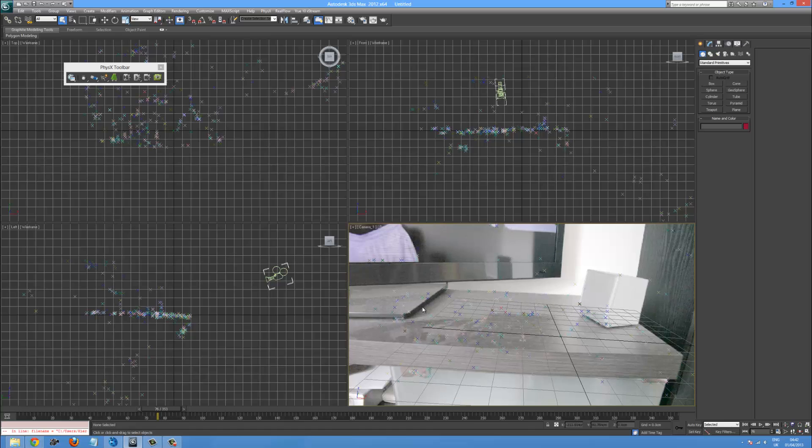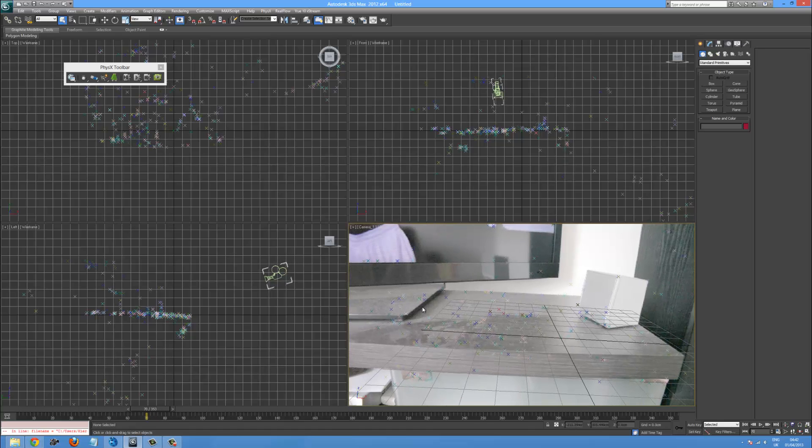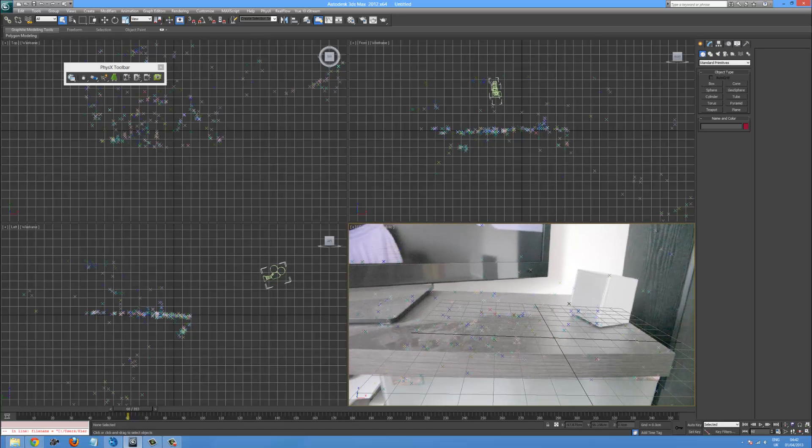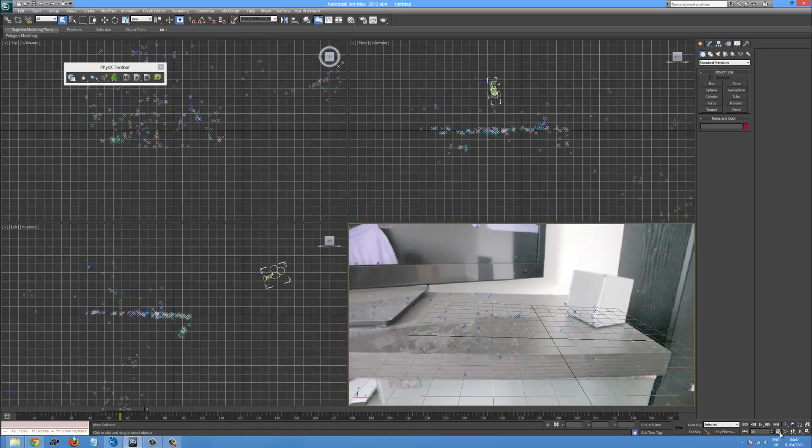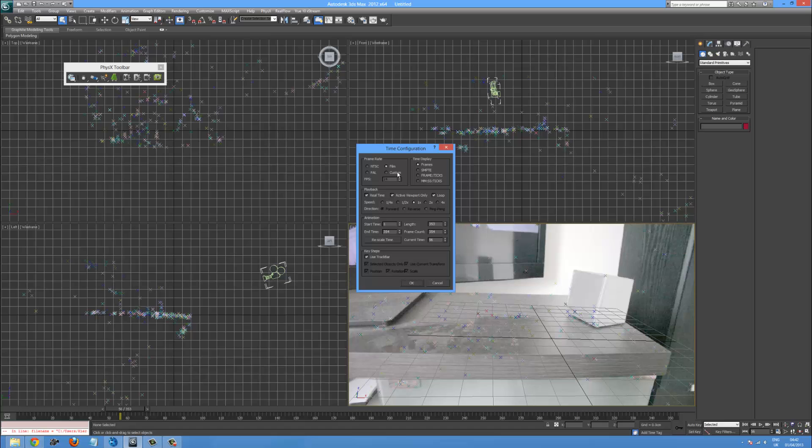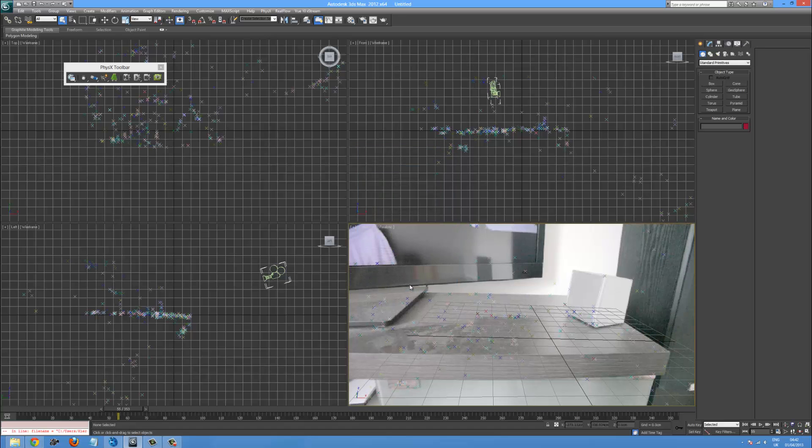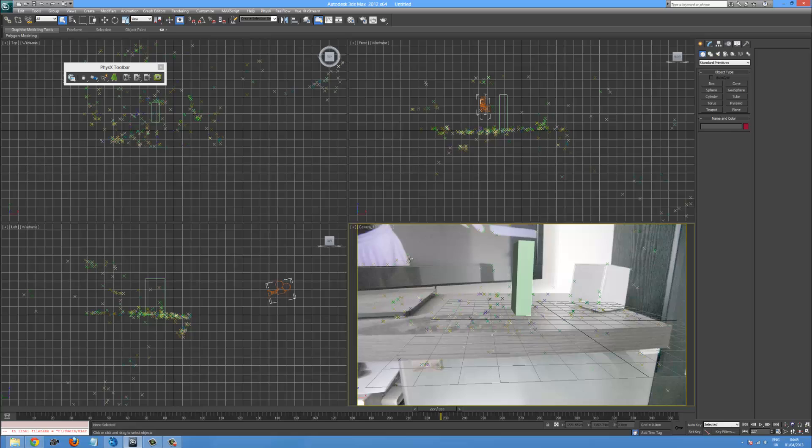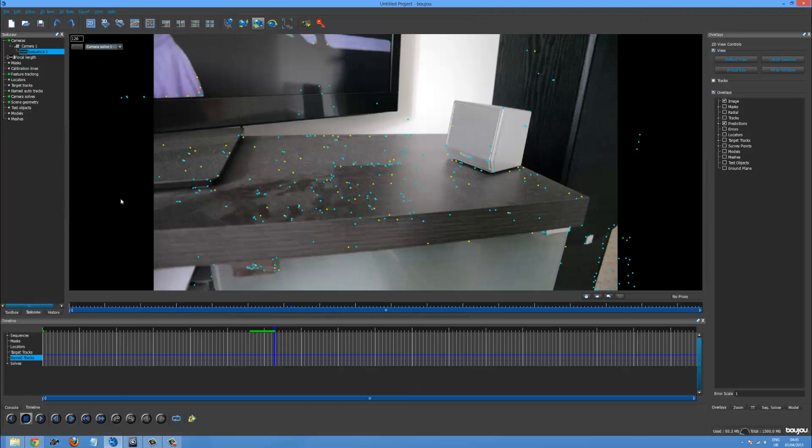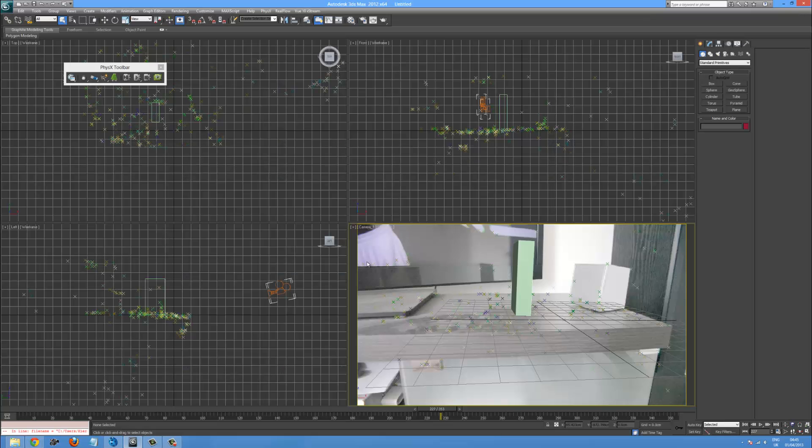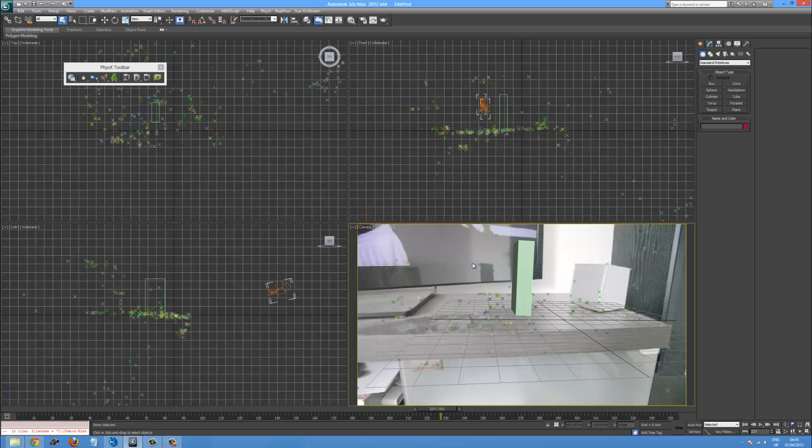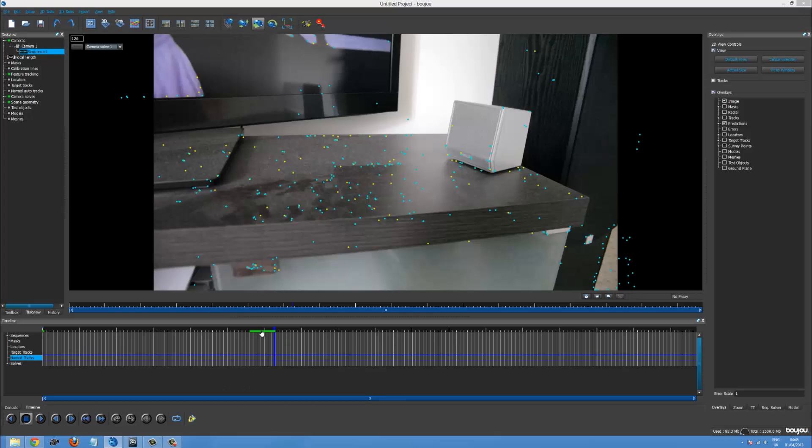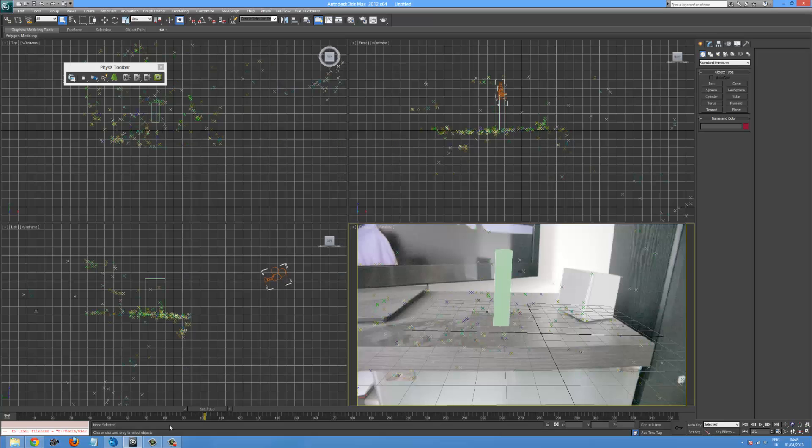And now we've got our plane. Moving around in 3ds max. Excellent. But there you go. So that's how you import 3ds max objects. Camera. From Boujou. Into 3ds max.